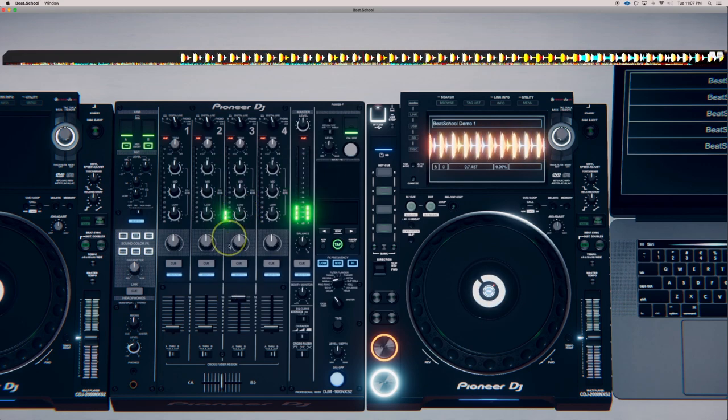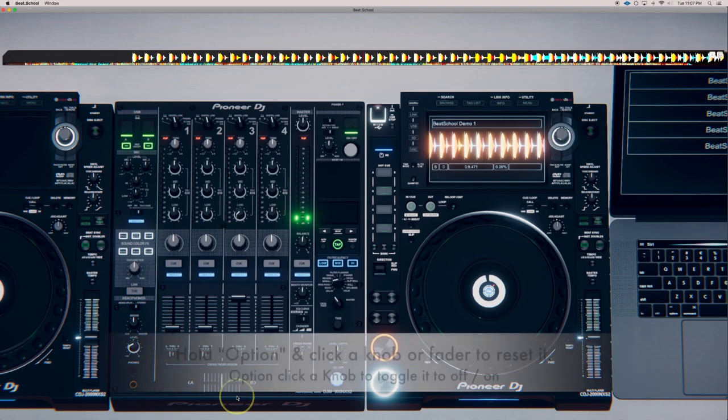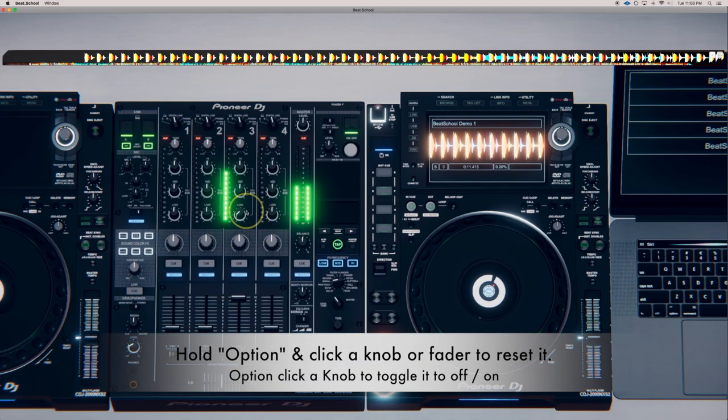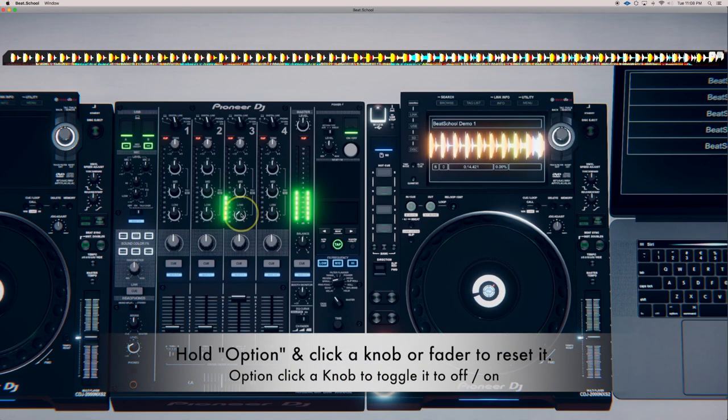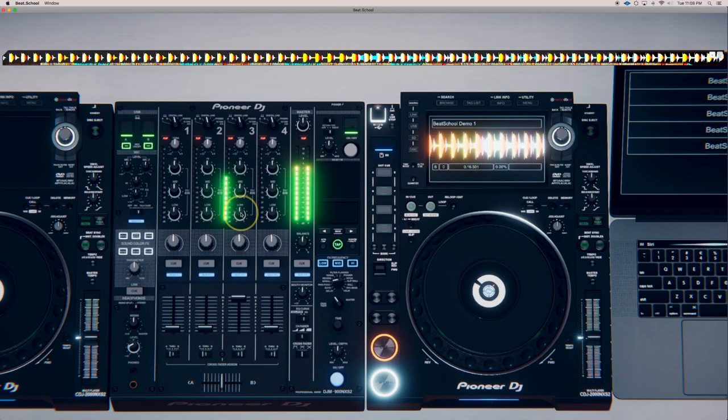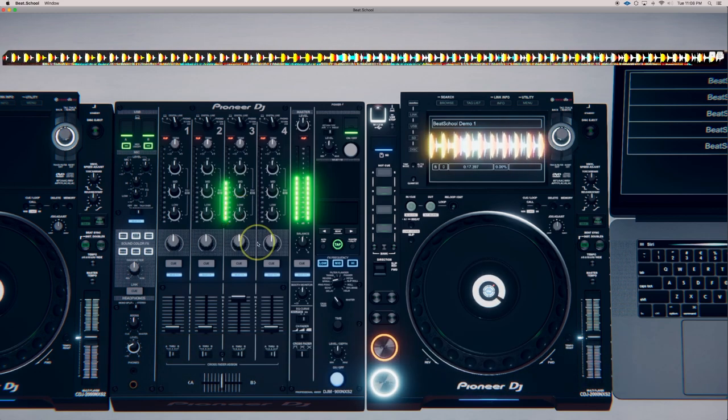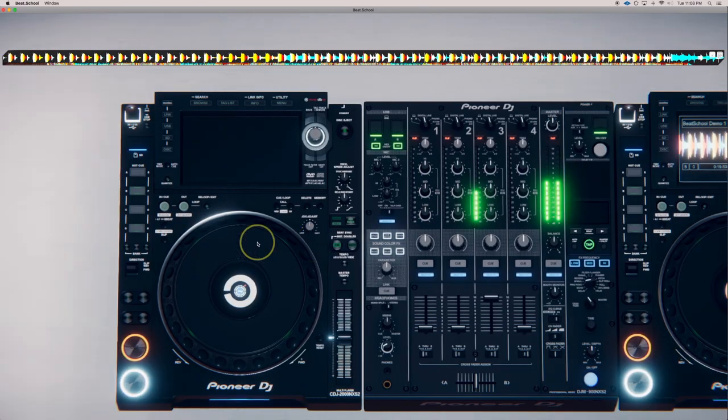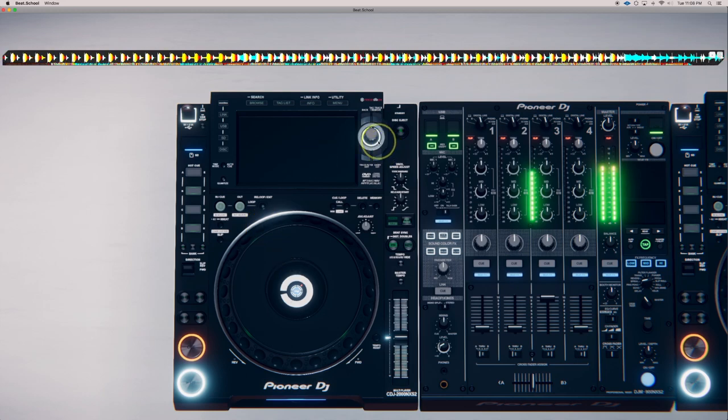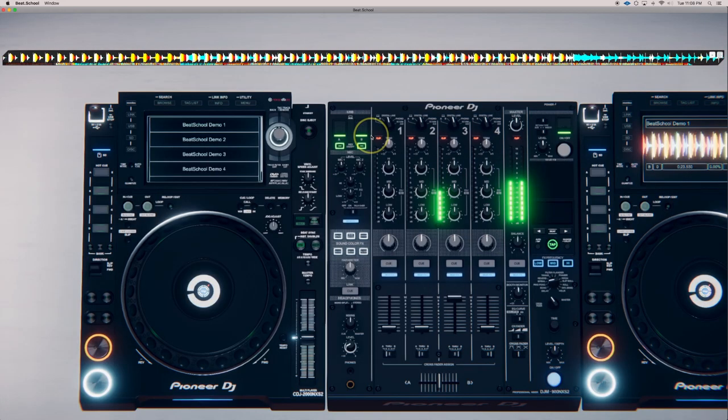All the EQs work on this mixer, and a handy little trick, if you hold down the option key and click an EQ, it pops back to its default position. You can also load tracks right from the CDJs themselves.